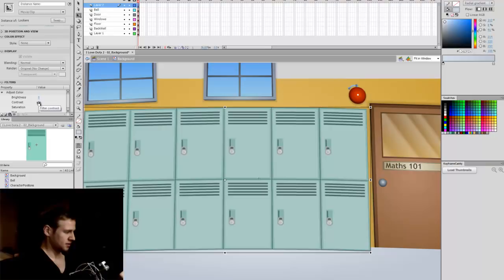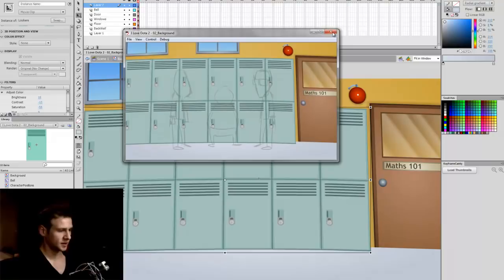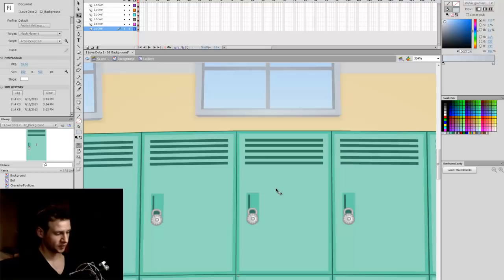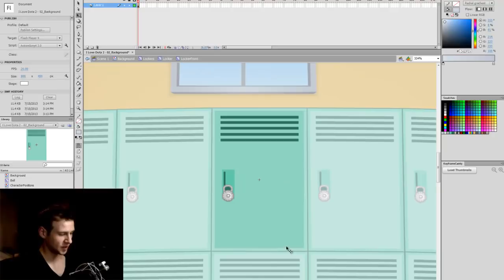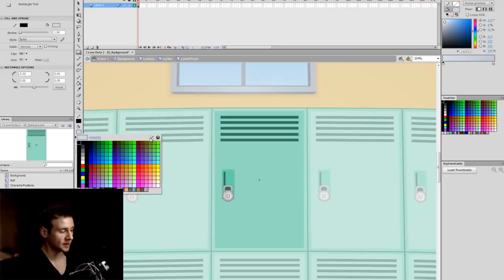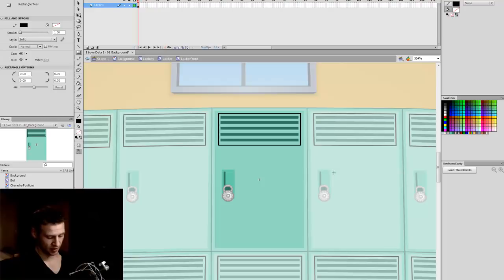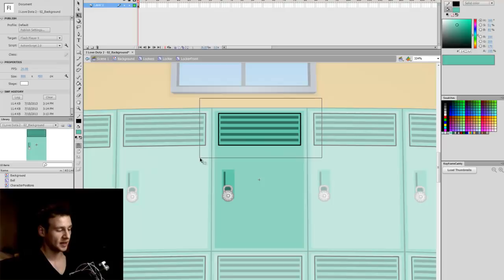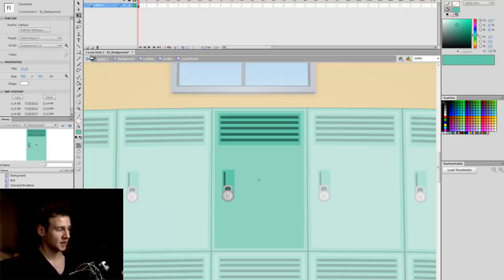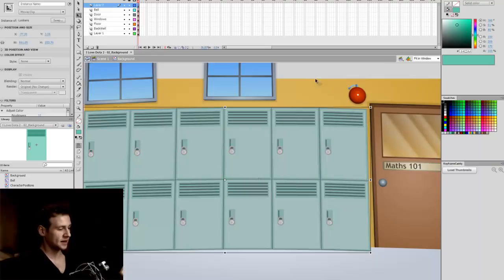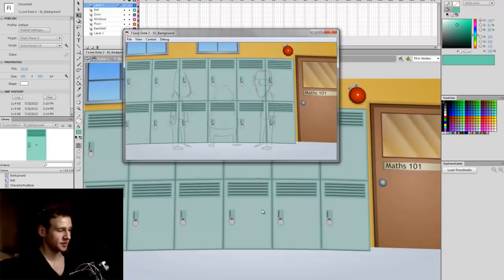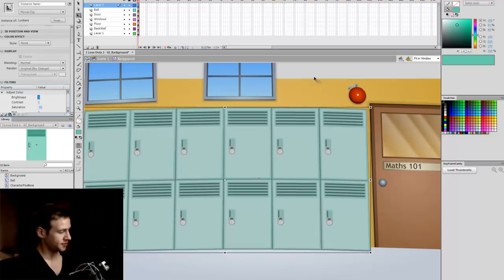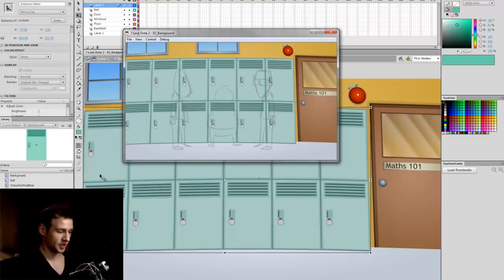I'm pretty happy with that. I'm going to do one last edit — go inside the locker front clip and add another layer to the bevel. I'll select the rectangle tool with a line and no fill, draw a rectangle around the locker front area, then eyedrop and paint inside the middle to create another layer of colour. I'll select the whole area and remove the line. Now going out, it's created another level to the bevel. I'm pretty happy with that — removing the contrast wasn't the best idea, so I'll bring those back to zero and test — that's pretty decent.